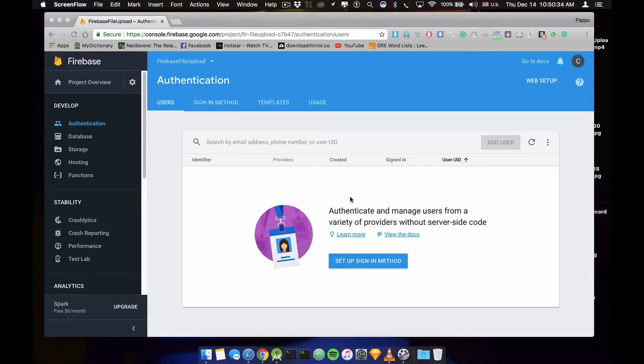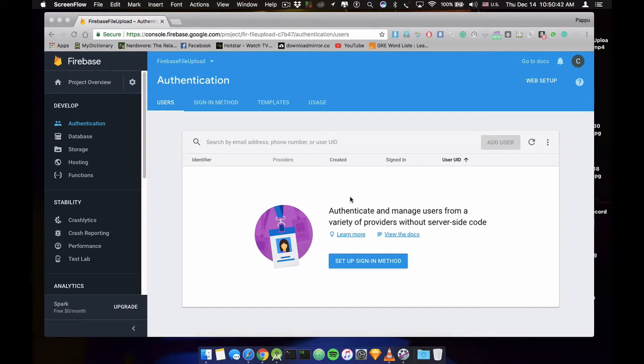Hi guys, this is Pappu Singh from Q Reno. So today we are going to make an application to make a registration form using Firebase. So let's get started.